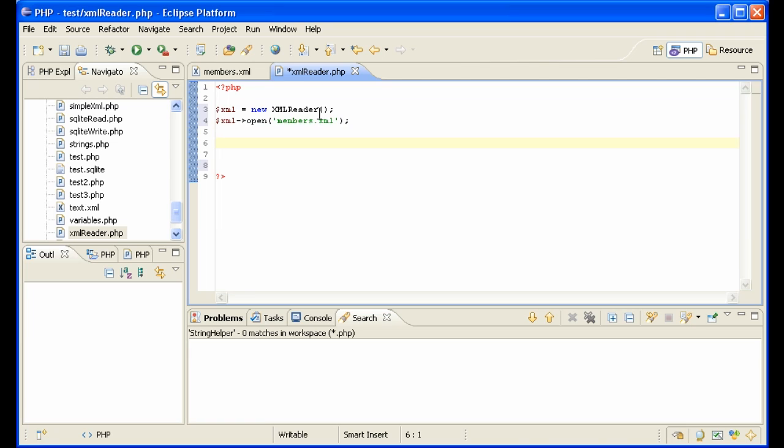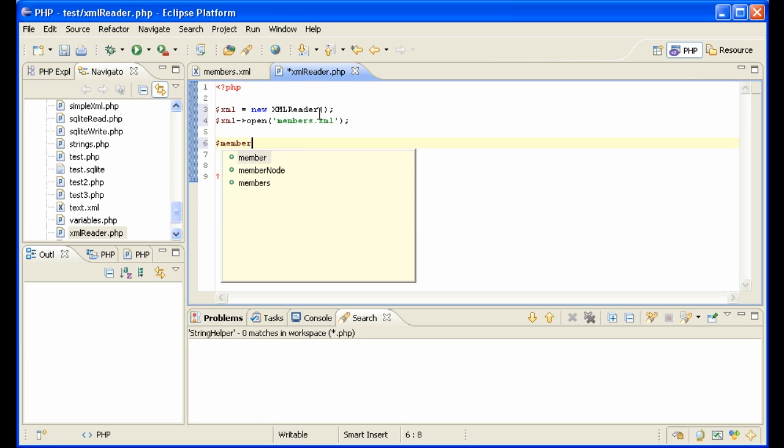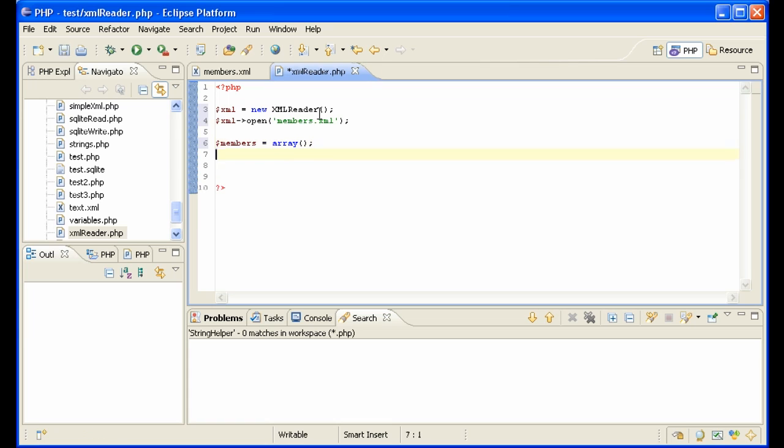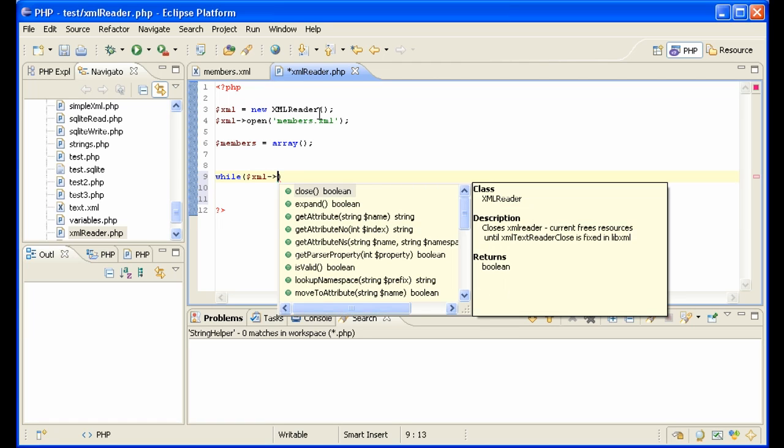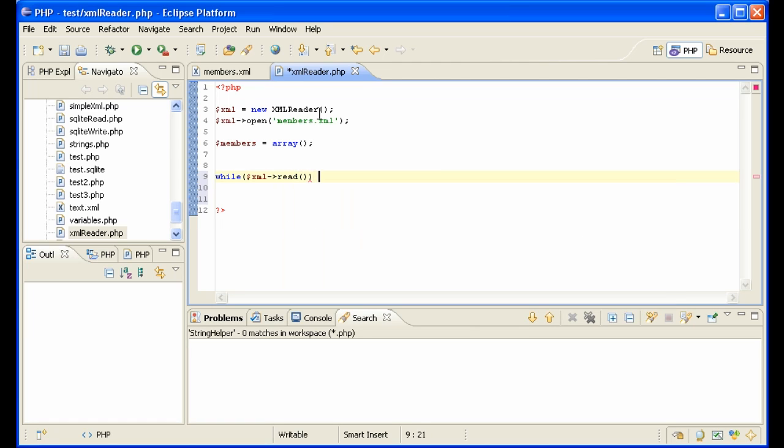The way XMLReader works is it goes one element at a time through the file. It doesn't work like SimpleXML in that you have access to any part of the file. So you have to imagine a pointer skipping through the file and you have to read the piece of information where the pointer happens to be at that time and then save it into some kind of array so that you get the information in an array at the end. That's why right here I'm going to say members equals array, because I want to loop through the file here with a while loop and build my members array as I get the information about the members as I go through with XMLReader. So this is the syntax for the while loop: read.